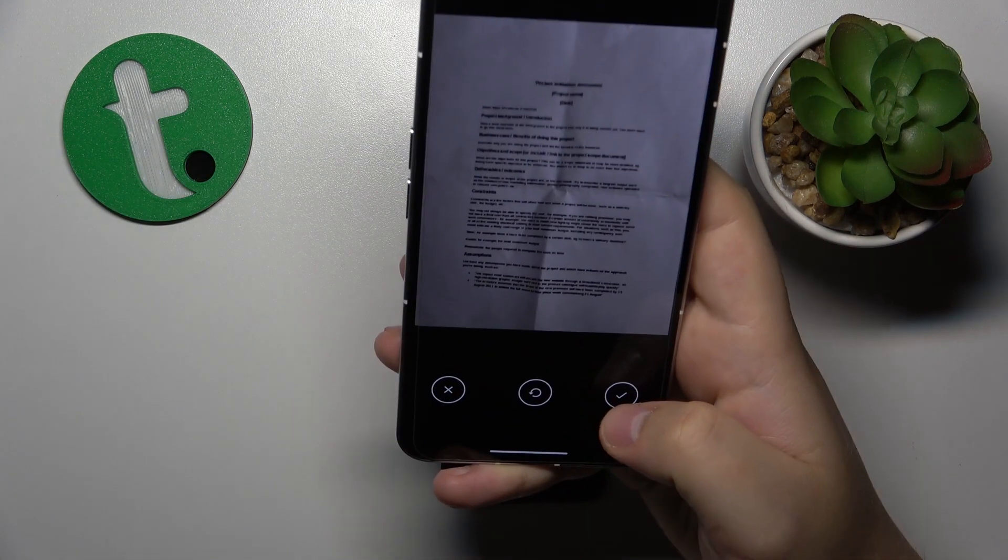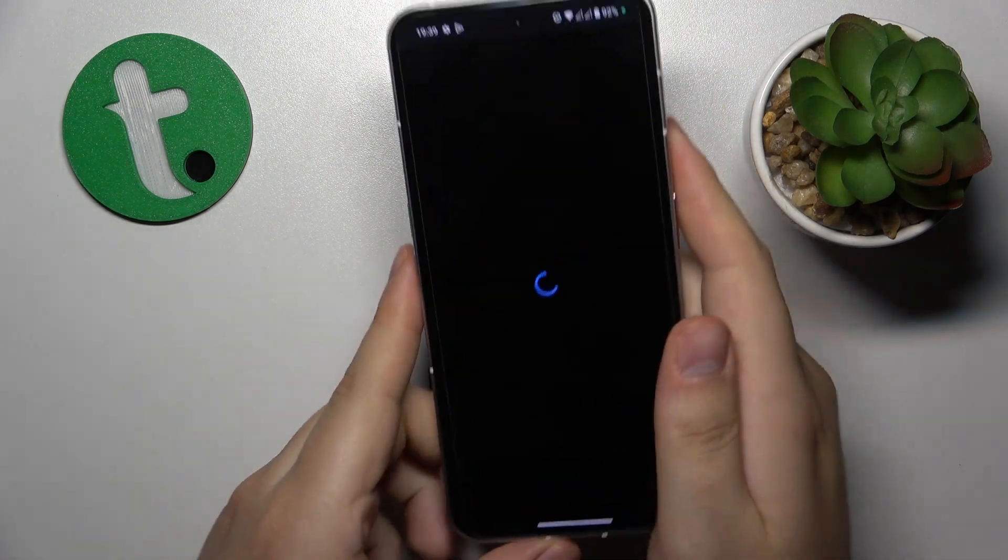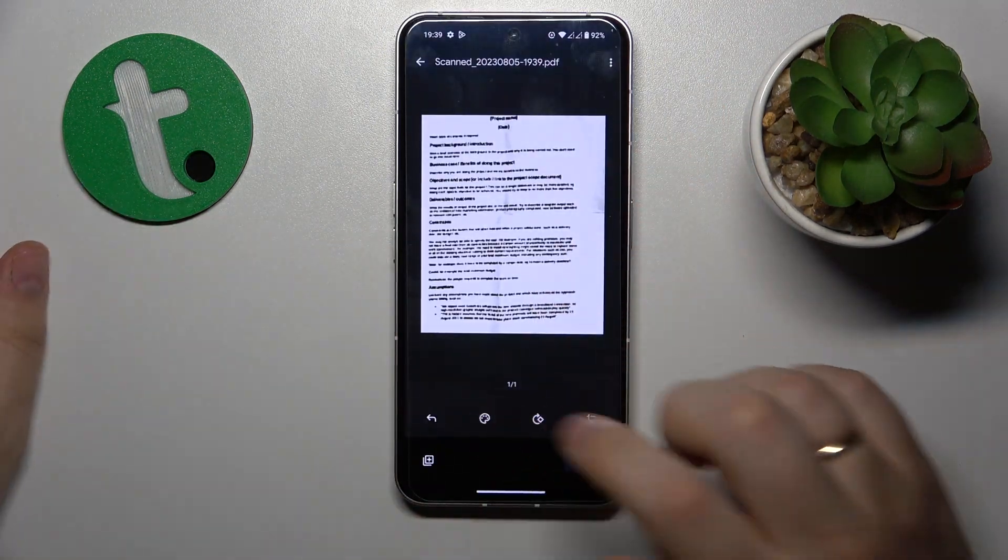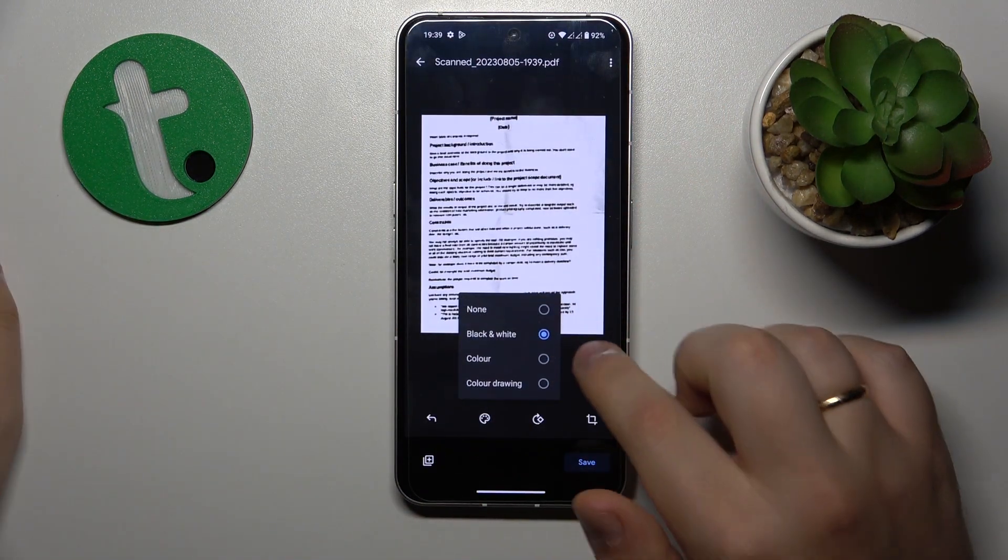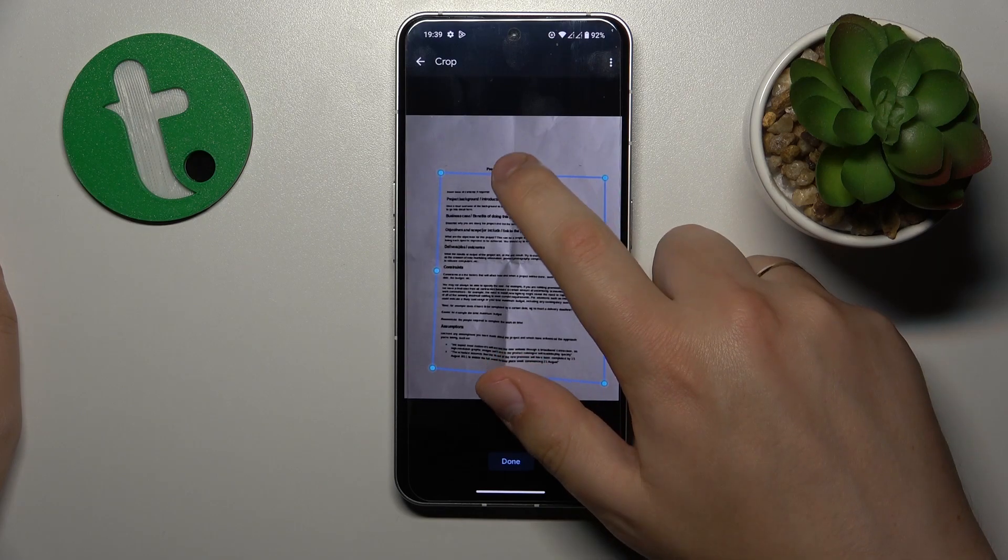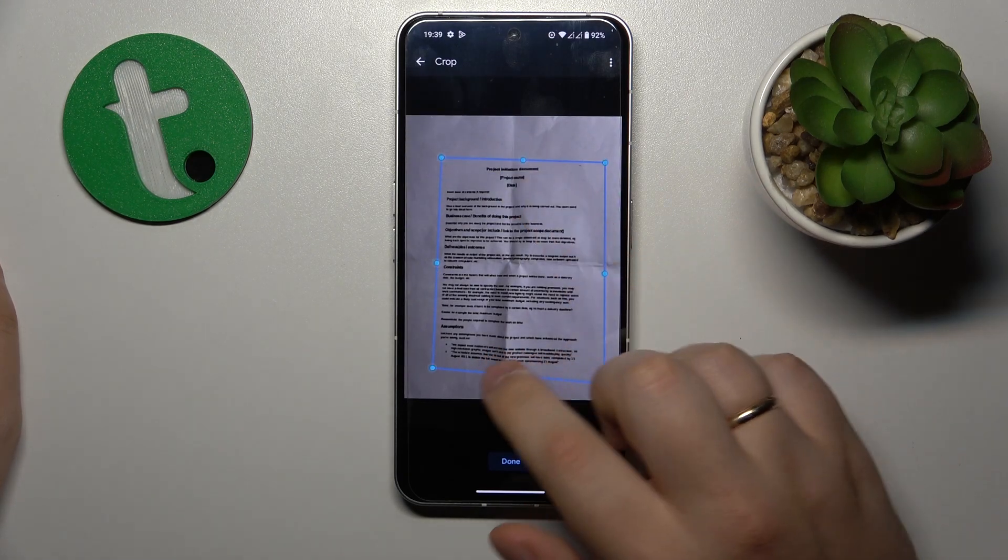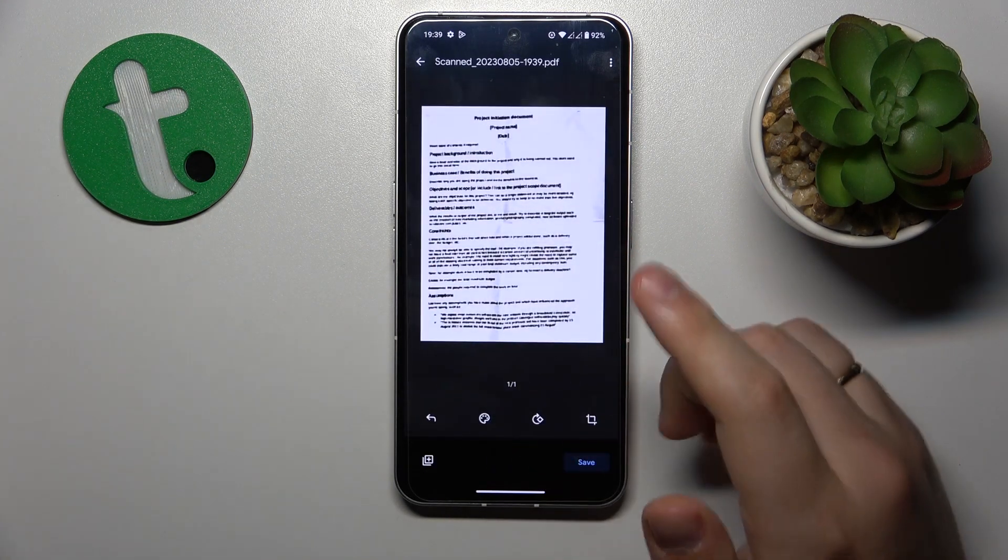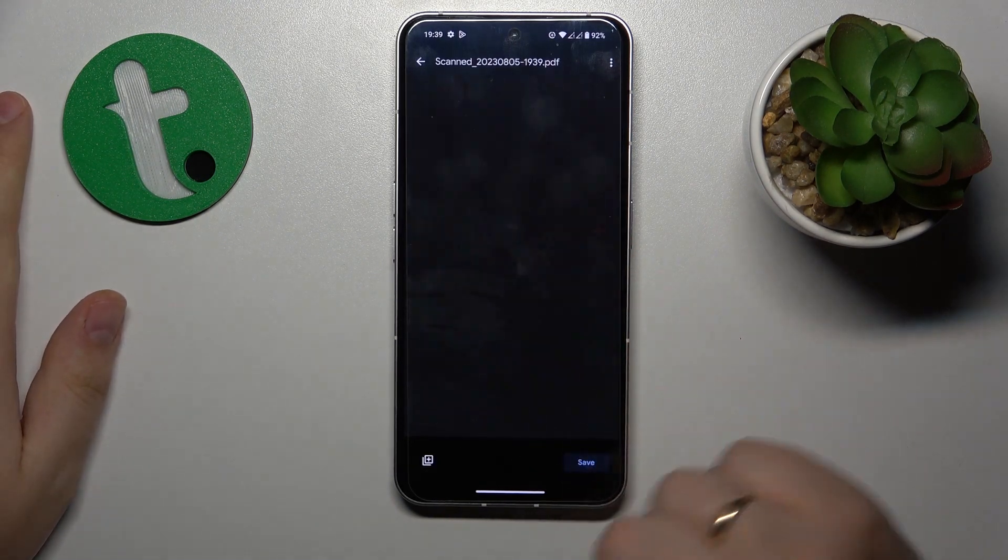Once the photo is taken you can proceed and edit your scan. Over here you can change its color, rotate it or frame the part of the original photo you would like to be included into the scan.